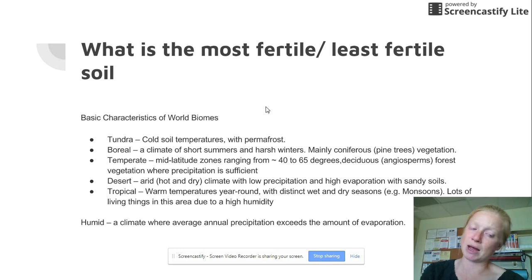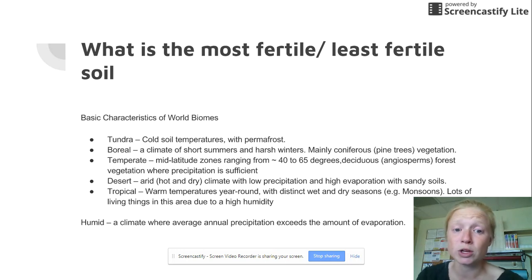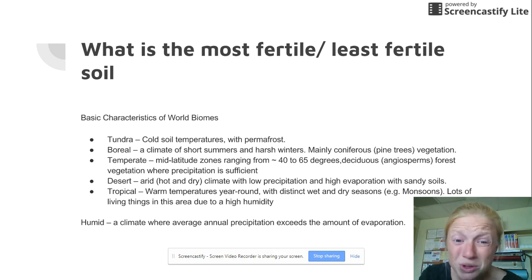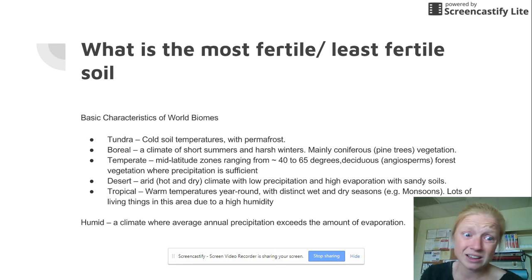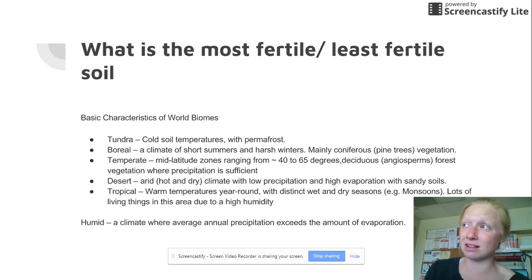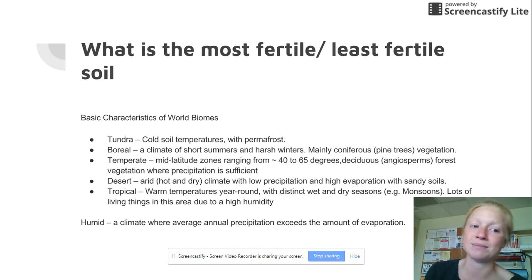They range from a tundra, which is extremely cold. The ground is pretty much frozen for three-fourths of the whole year. Do you think that soil is really fertile? Has lots of life grown in it? Probably not.